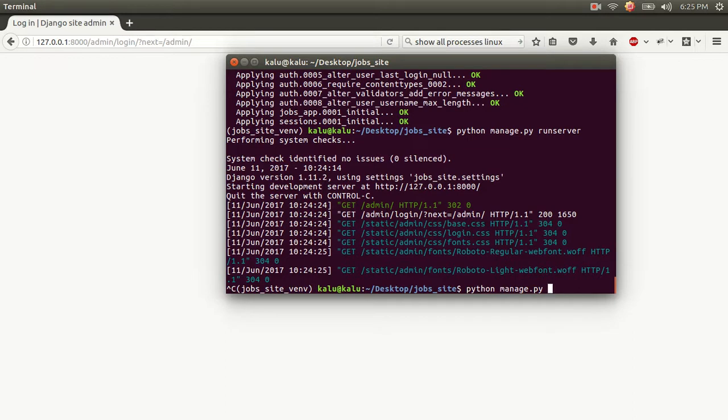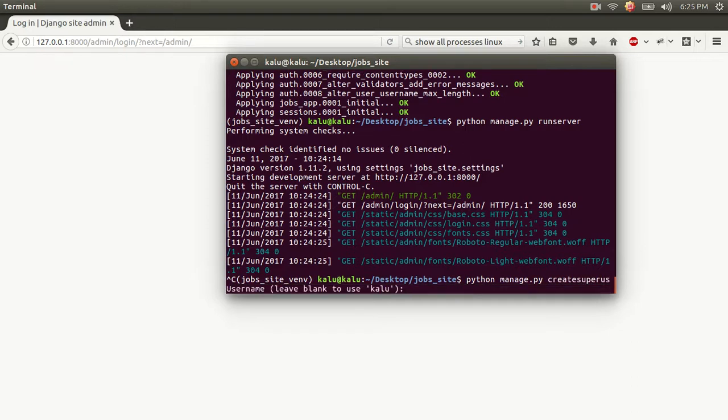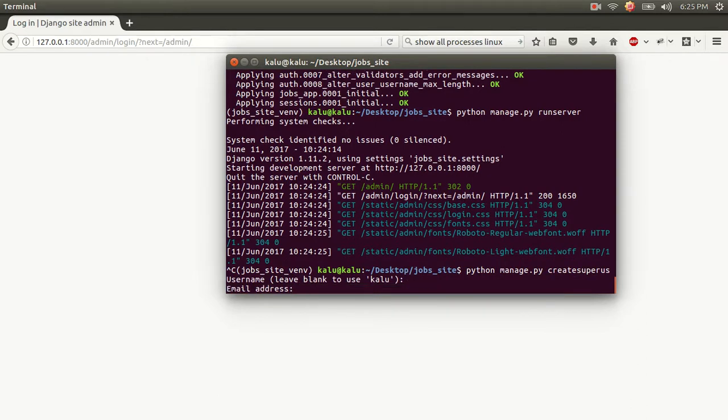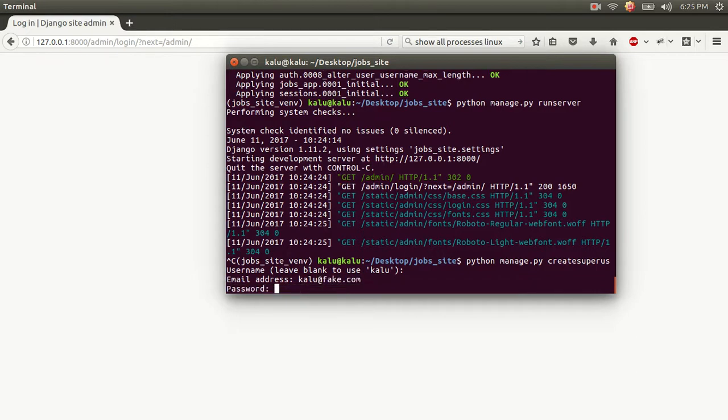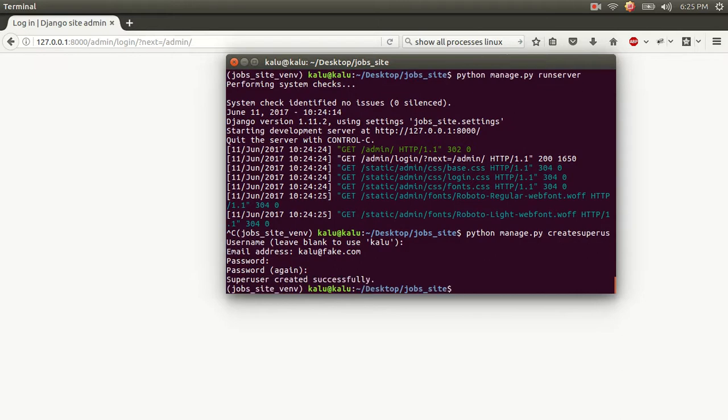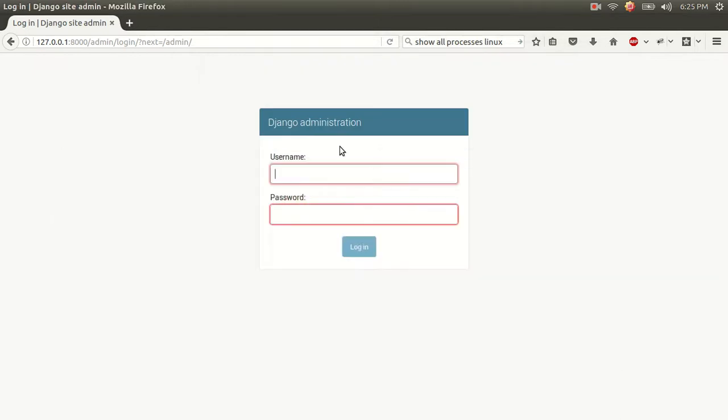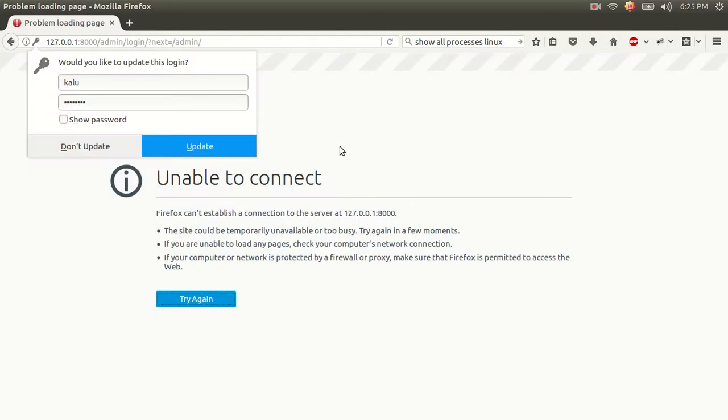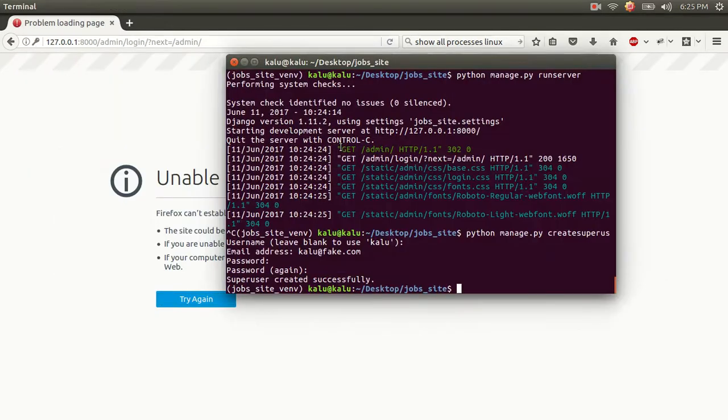You can use this very simple command line command to create a super user that can log into the admin and have full super user privileges. So to do that, you just want to kill your server using control C, which I've already done. And write python manage.py create super user with no spaces. It's going to ask you to enter a username. I could enter Kalu, or I could just leave it blank to get Kalu because it is the name of my computer right here. We could enter an email address. I'm just going to write Kalu at fake.com, a password. I'm just going to write a super secret password. Just kidding. It's not super secret at all. And I'm going to use those same credentials to log in.